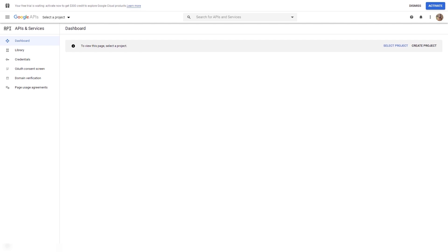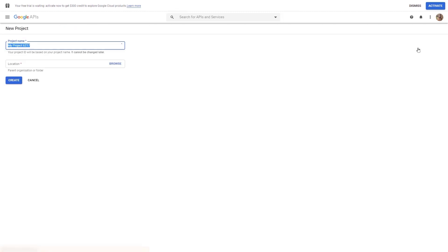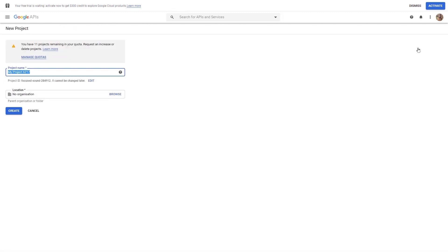Once you do that, you will be taken to the API dashboard. If you have not yet created any projects, this space will be blank, just like in my case. If you have never set up a project in this dashboard before, you will only see the 'create project' option. Click on that, because the first thing you need to do in order to get the credentials is to have a project.